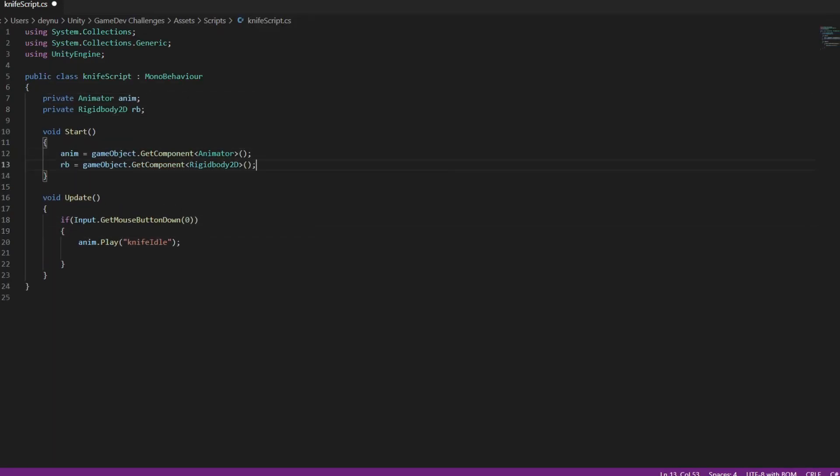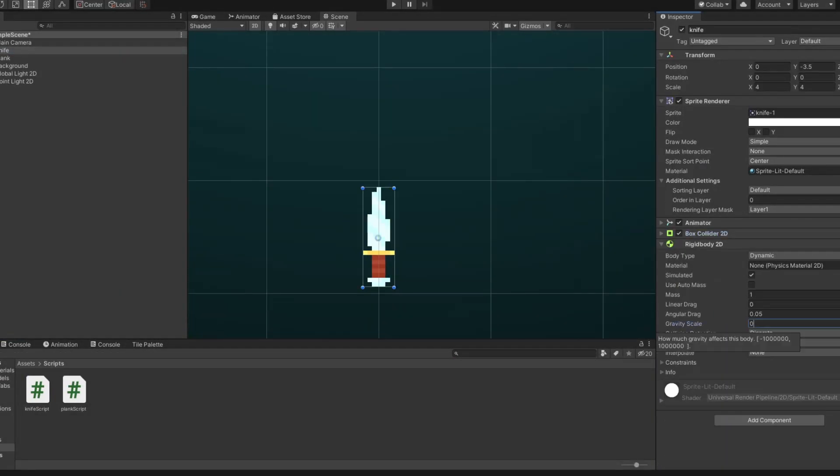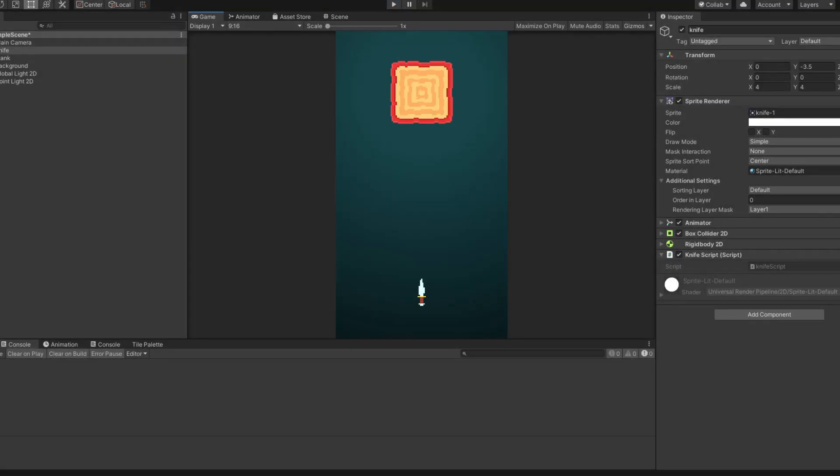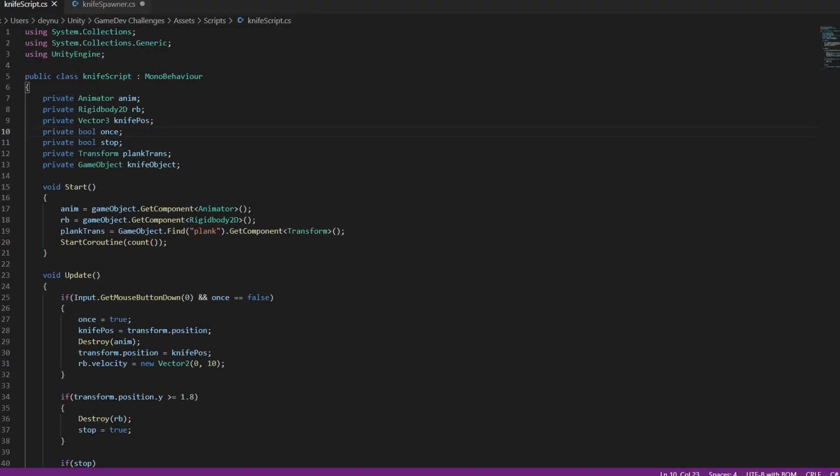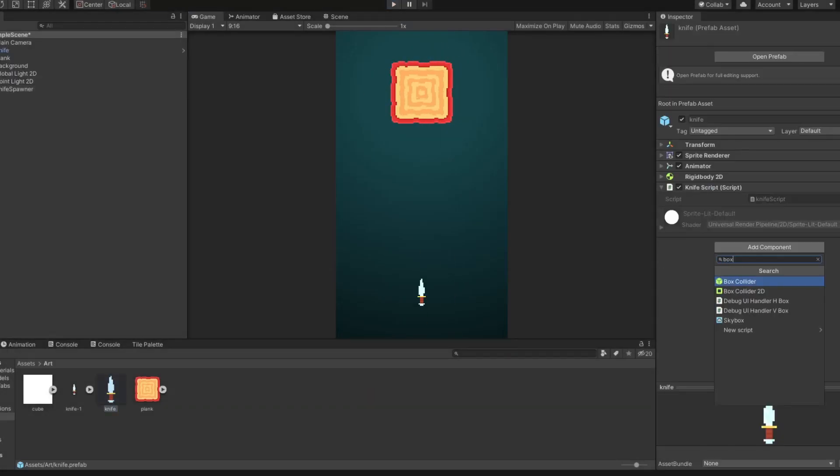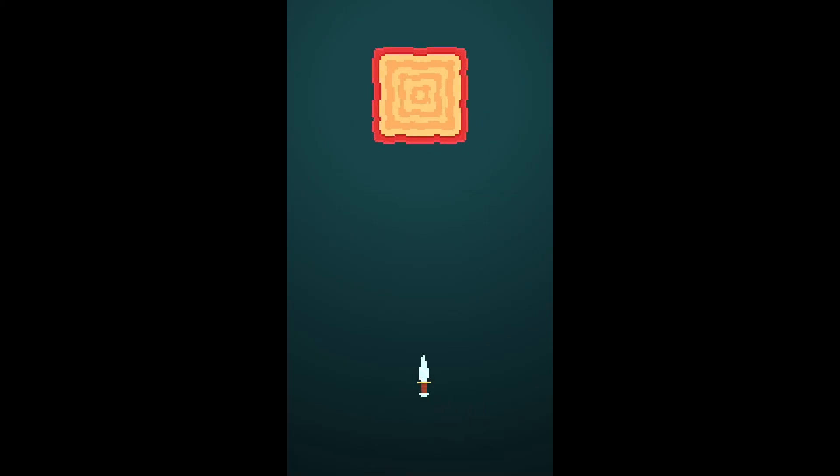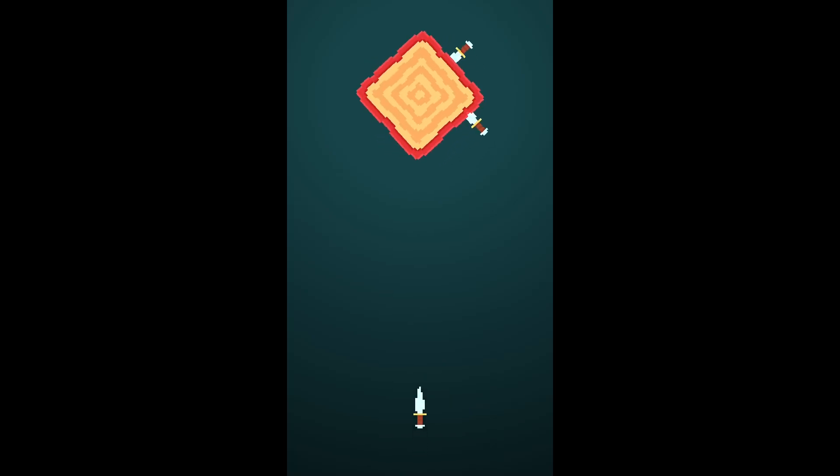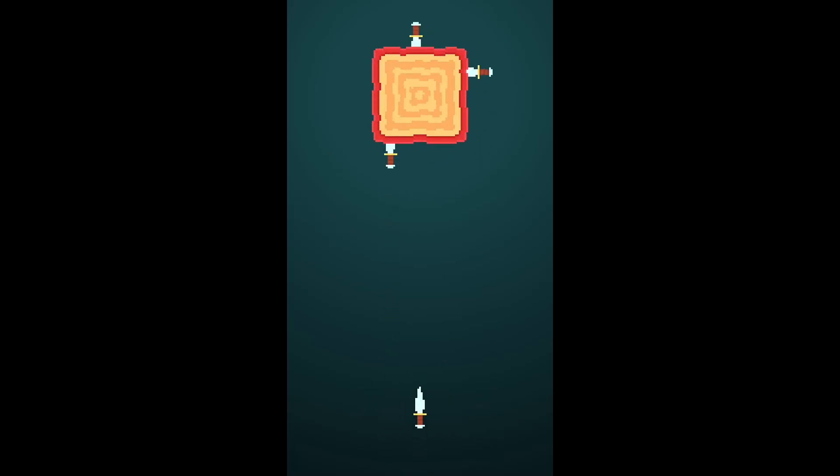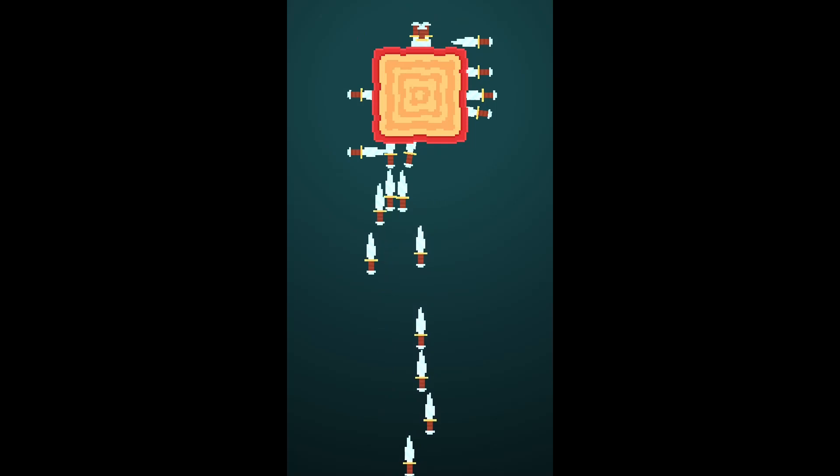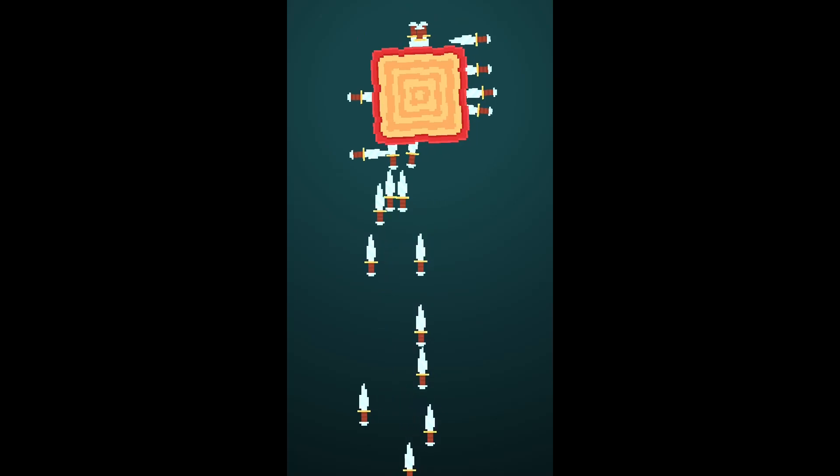So then I began working on some gameplay, with of course the most important thing being the ability to throw knives. So after a bit of work, you can now throw some knives around, and when they hit the wooden block, they start moving with it. Overall just a really nice and simple system, although there are still some bugs.